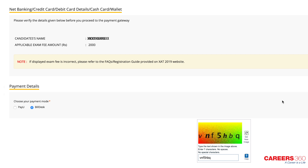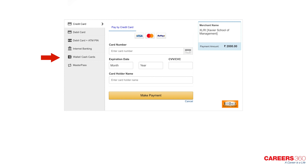The last and final step is to pay the application fee of Rs. 1700, with Rs. 300 per XLRI program. In case of a late application, the fee is Rs. 2000, with Rs. 500 per XLRI program. The fee can be paid through credit card, debit card, net banking, cash card, or wallet.